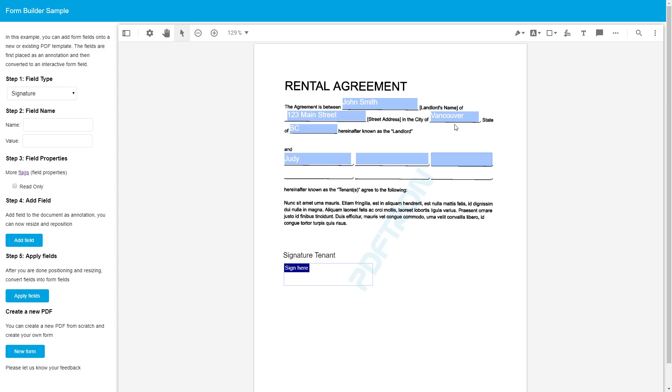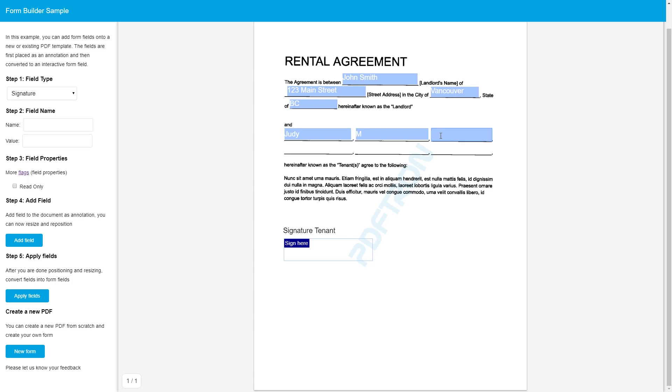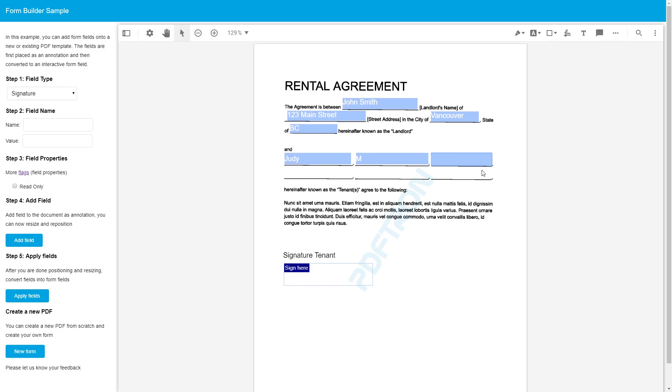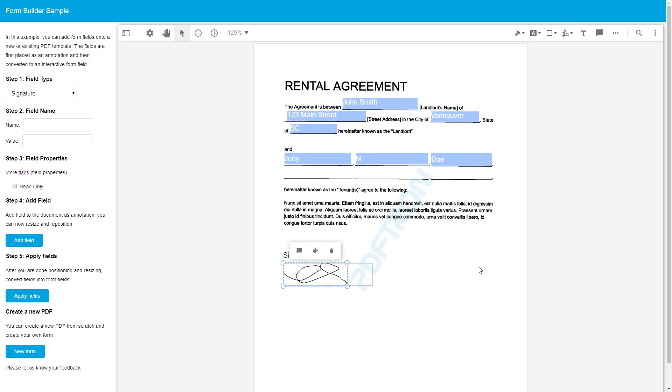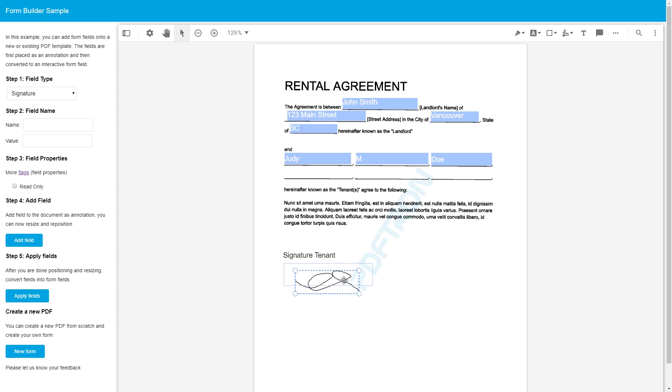So let's go ahead and fill out this form. Beauty M and perfect. And let's place the signature. Awesome. And also position our signature right inside the block the way we want to. Great. Looks good to me.